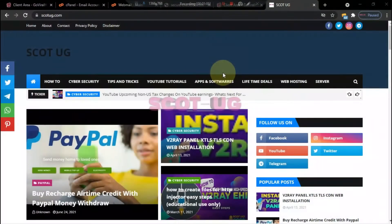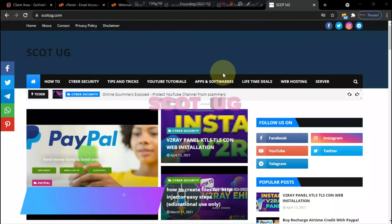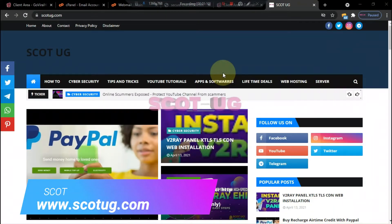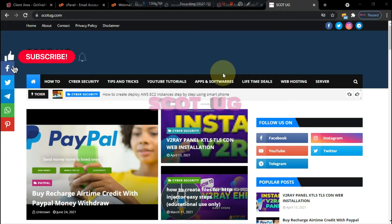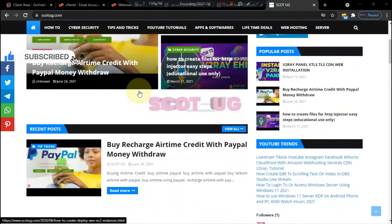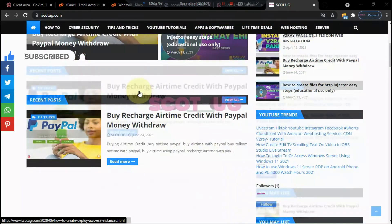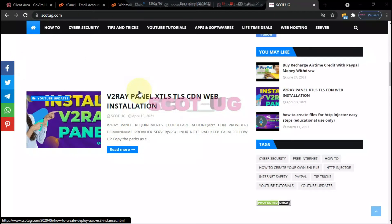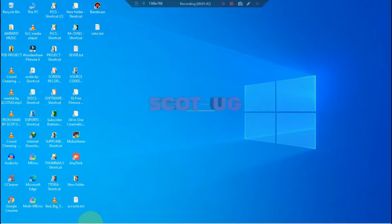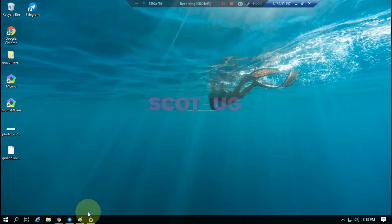My name is Scott from scottfuge.com and in this video I'm going to show you how to install a 64-bit image into your MeMu Player from scratch. If you're new to this channel, don't forget to subscribe, comment, and share this video. You can also go to scottg.com to read more about what I cover in this video.